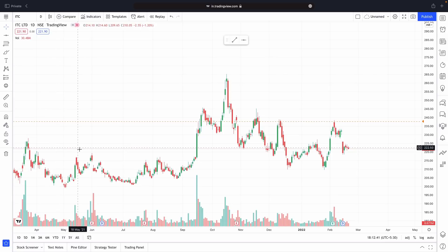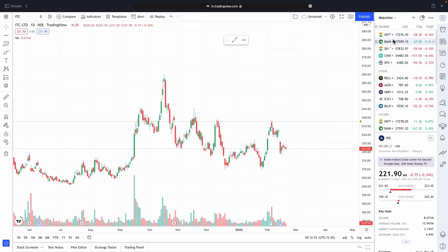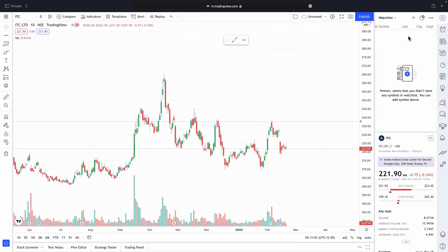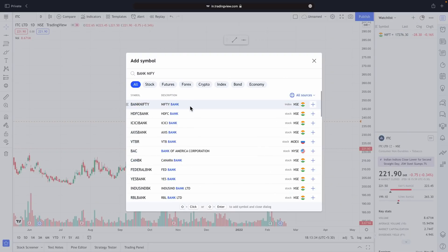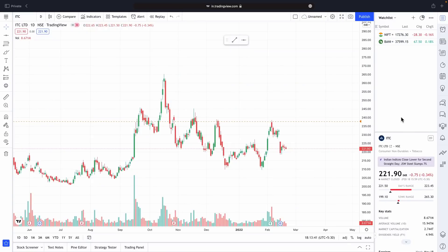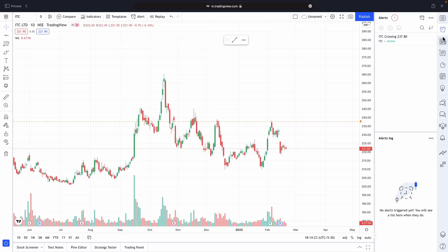Nothing else is important on the left side panel. On the right side panel, if you click here you can add your watchlist. You can remove all the default ones and add stocks as per your watchlist — for example, Nifty and Bank Nifty. Having a watchlist is very important: I made a video on how to select stocks for intraday trading, and you can add all those stocks to your watchlist. Every day you can do chart analysis without always searching for a stock. You can also see which alerts you've set and which are active or not.